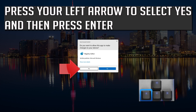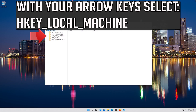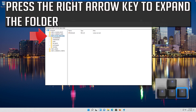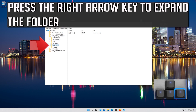Press the left arrow to select Yes and then press Enter. Use the right arrow to open the folder, and with your arrow key select HKEY_LOCAL_MACHINE. Press the right arrow key to expand the folder, then go down to Software using your arrow keys and press the right arrow key to expand that folder.